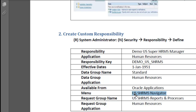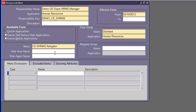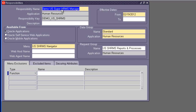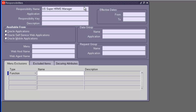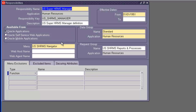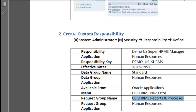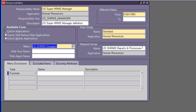The menu is the menu of the US Super HRMS Manager responsibility. We'll check where we got this information so you can understand better. This is the menu and this is the request group. We'll actually look at the US Super HRMS Manager responsibility to understand better. So let's save it. This responsibility has been created. Now let's look at the US Super HRMS Manager to see those fields. We go to query mode, paste our value, execute query — the menu is US SHRMS Navigator, which is exactly what we're using here. Same thing with the request group.